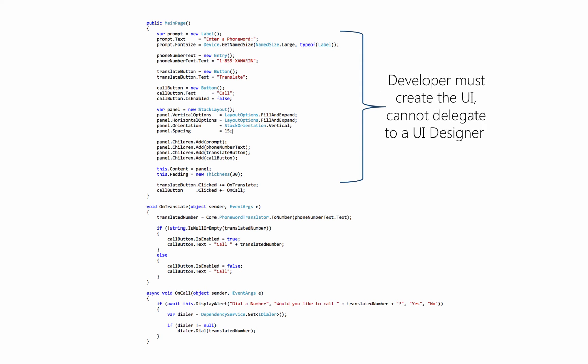On the other hand, building the UI in code is actually quite limiting. It means that you have to have a developer that's building the user interface. There's no possibility in this case to delegate that work to a dedicated UI designer.